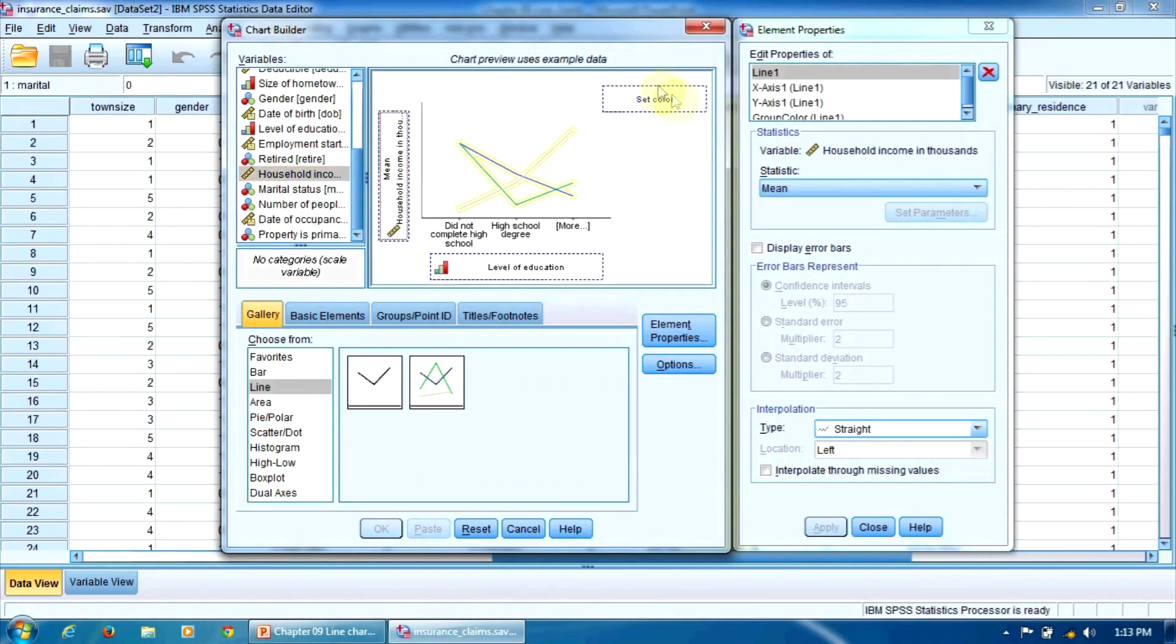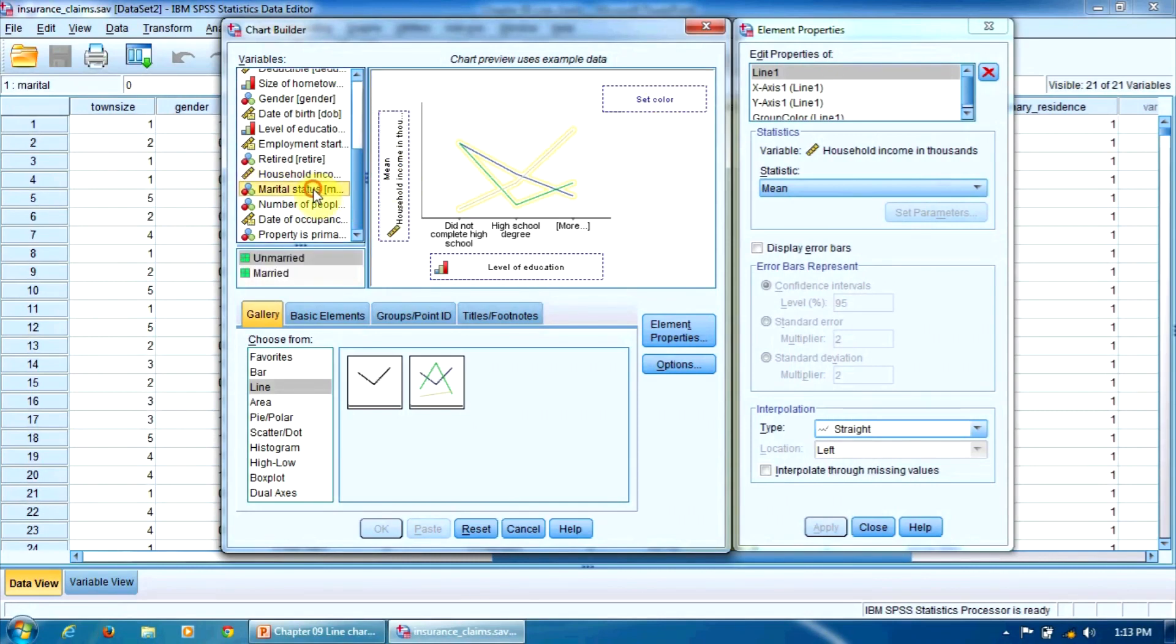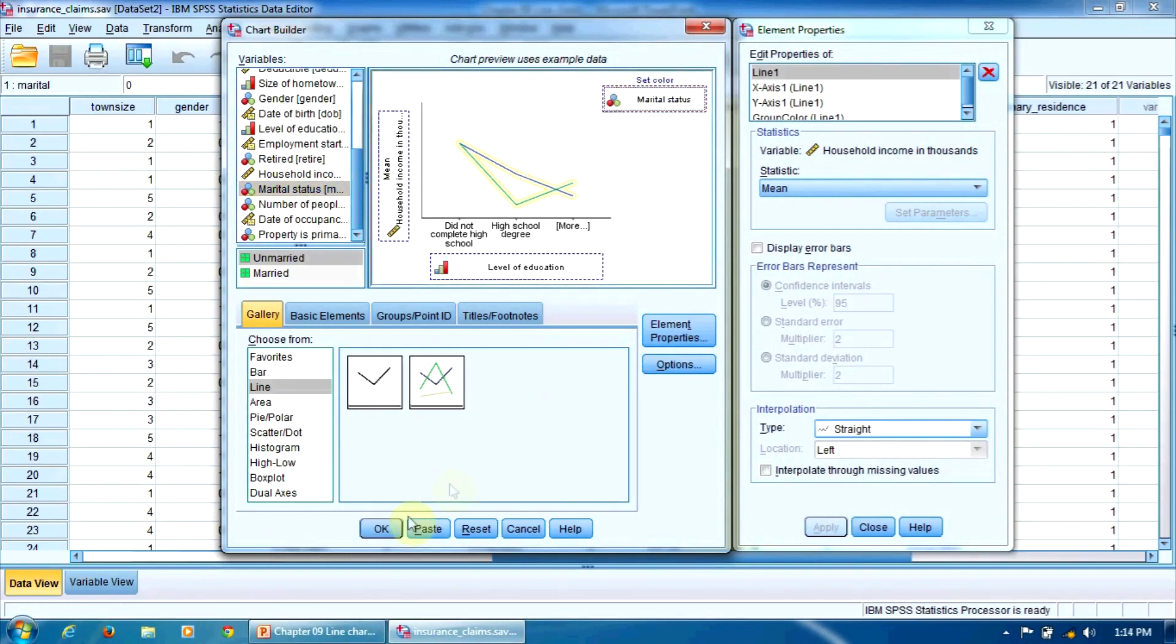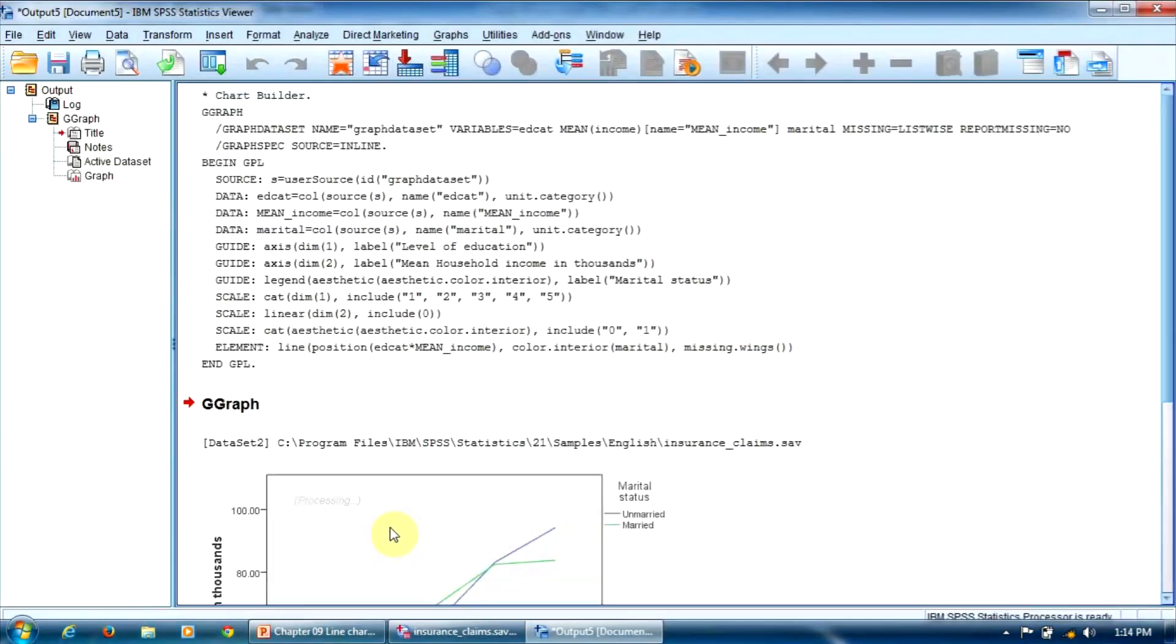And here, in the set color border, we will drag the variable marital status. Everything is OK now. We can press OK.